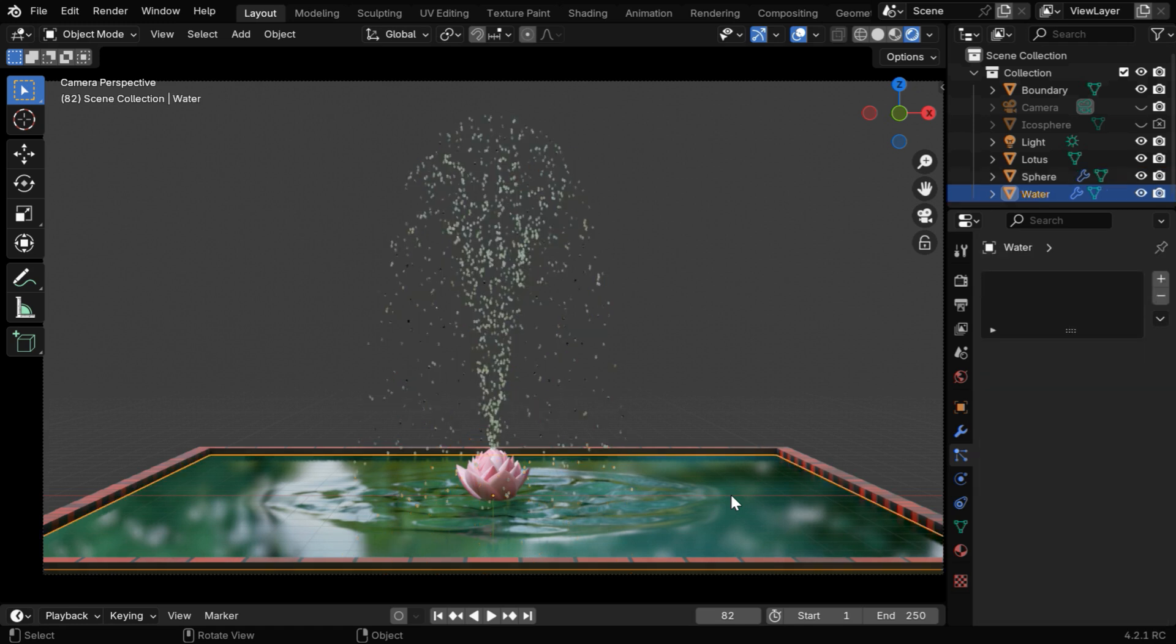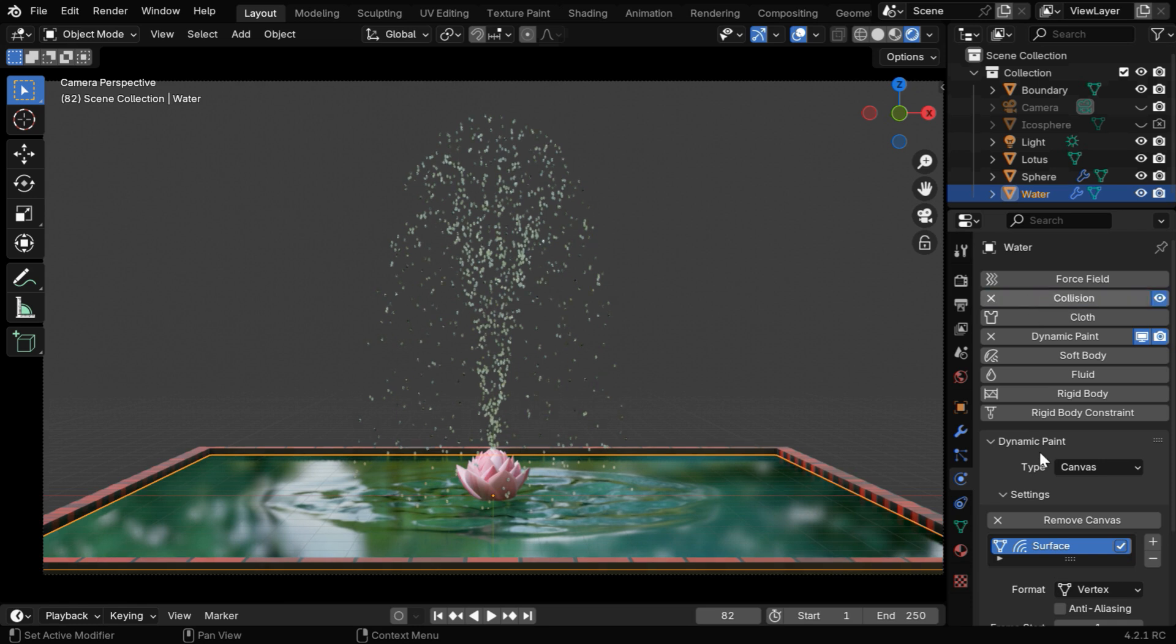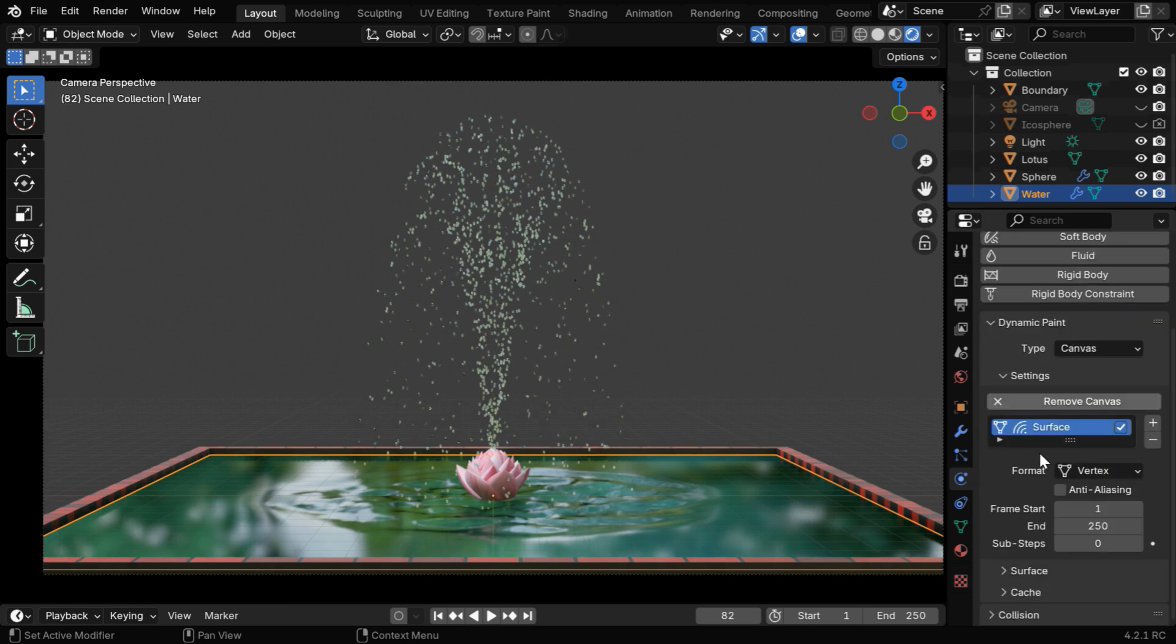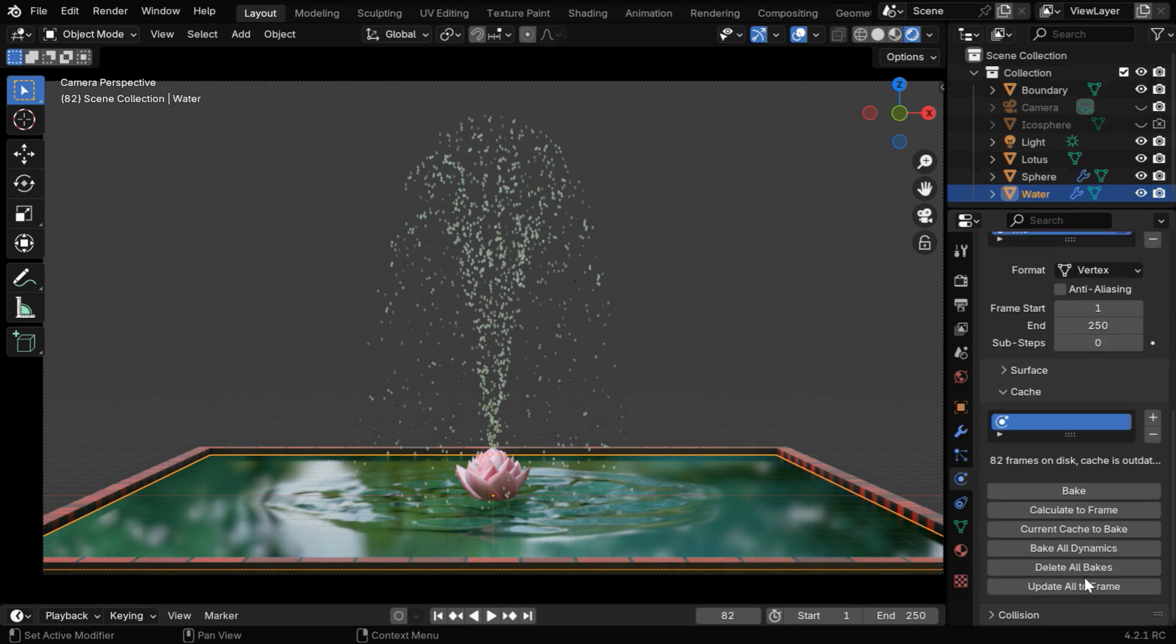Then for the water surface, let's go to the physics tab, and in addition to this dynamic paint, we have to also enable the collision physics. Please remember that their order is very important, we must have the dynamic paint enabled before the collision physics, otherwise it won't work.